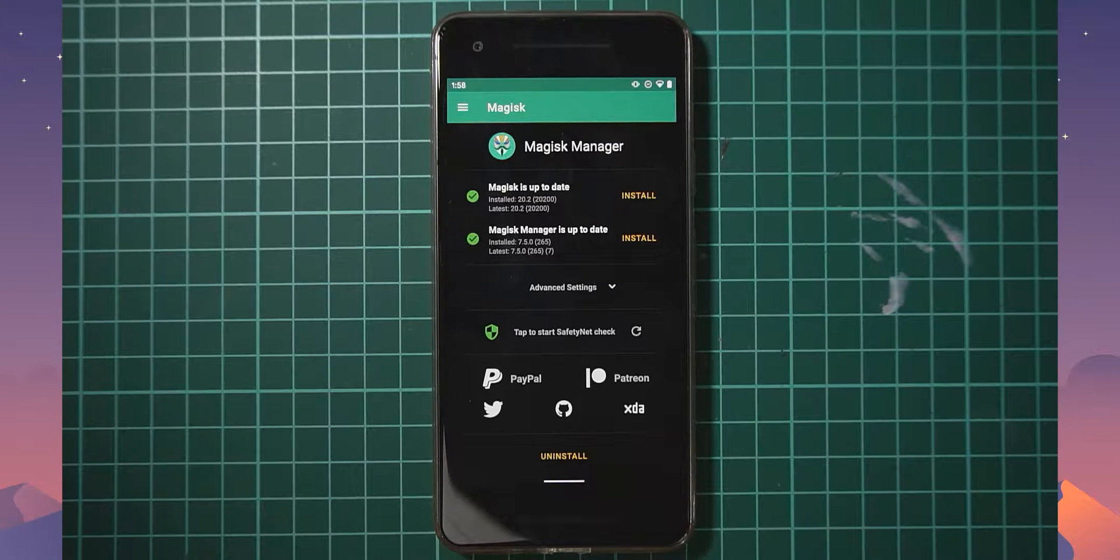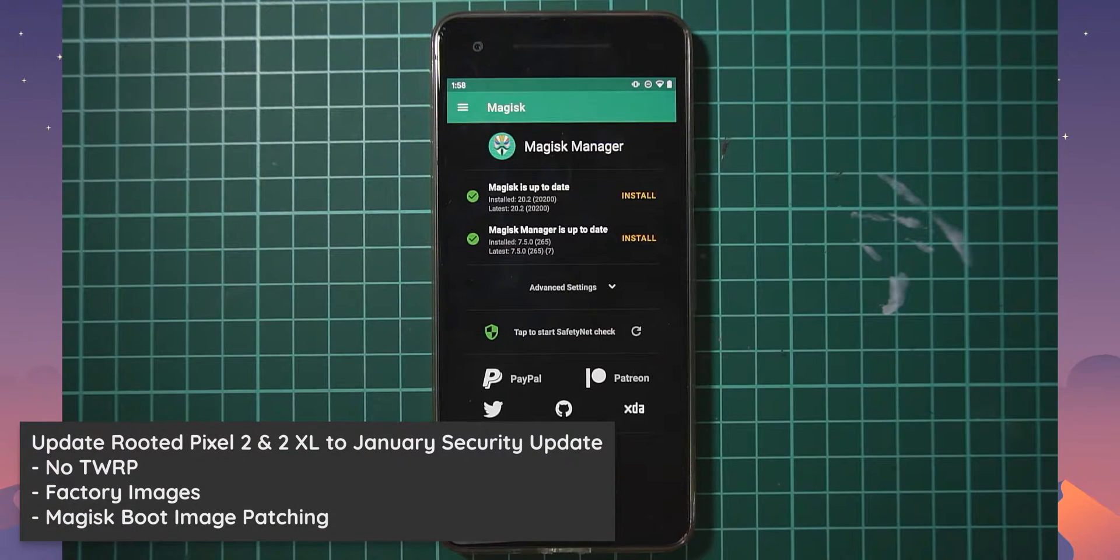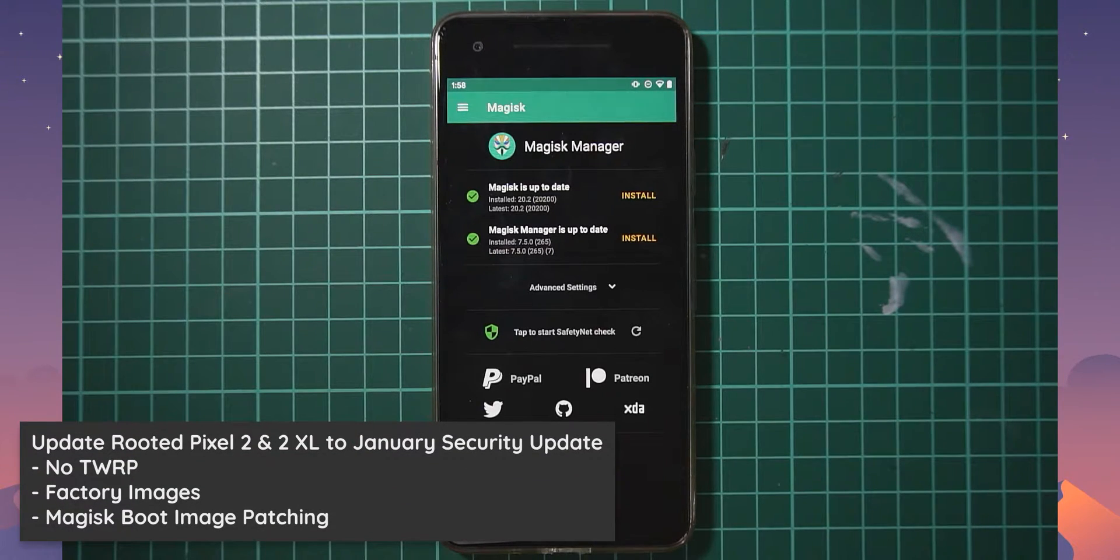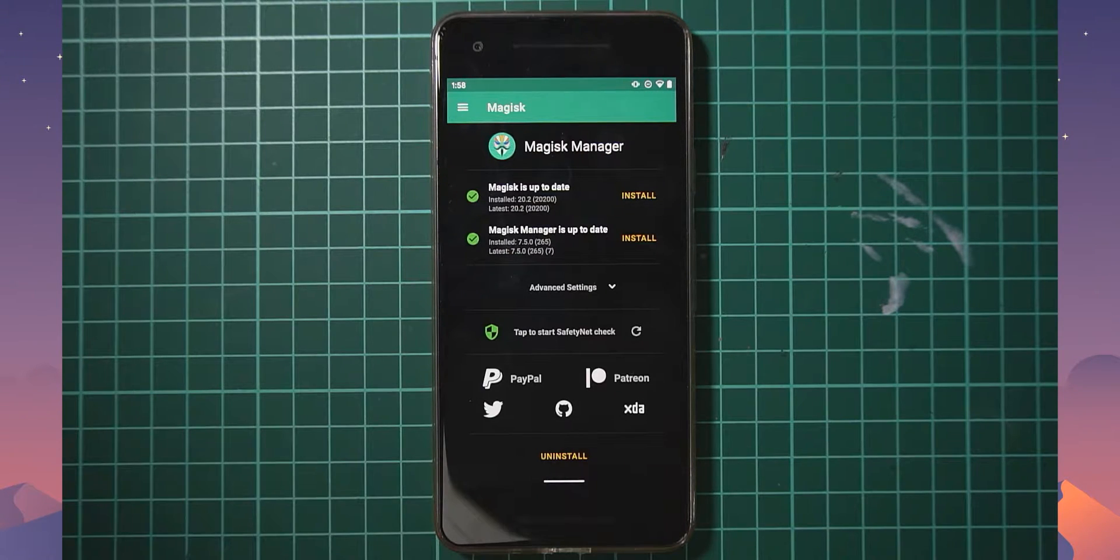Hello everyone and welcome back to another video. Today we'll be taking a look at updating our rooted Pixel 2 and 2XL to the January update for 2020.